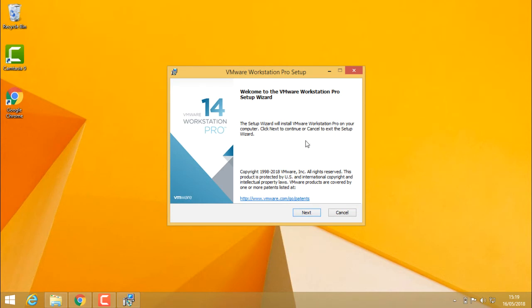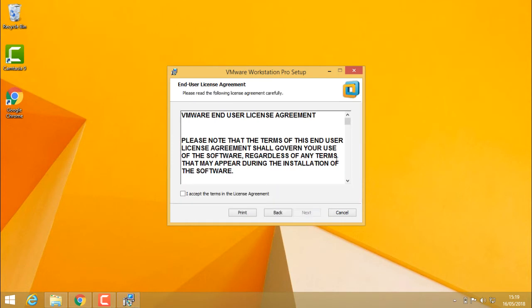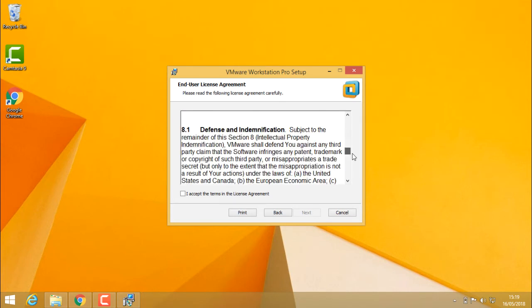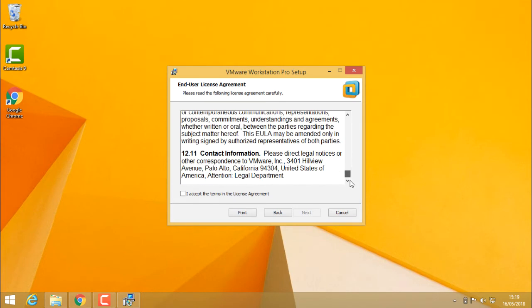Welcome to the VMware Workstation Pro setup wizard. Click on next and read the license agreement, then click on the radio button. I accept the terms of the license agreement.